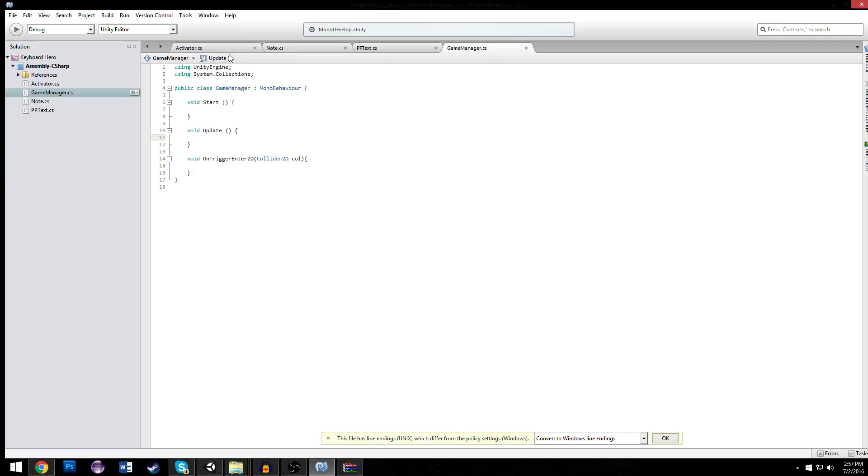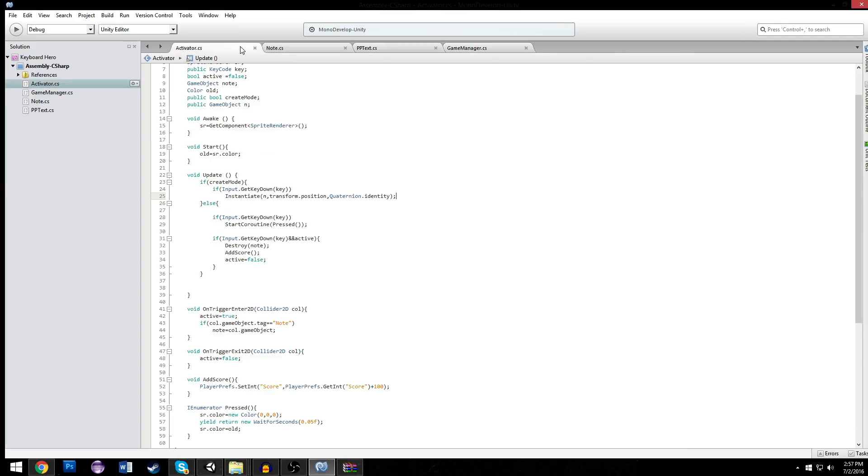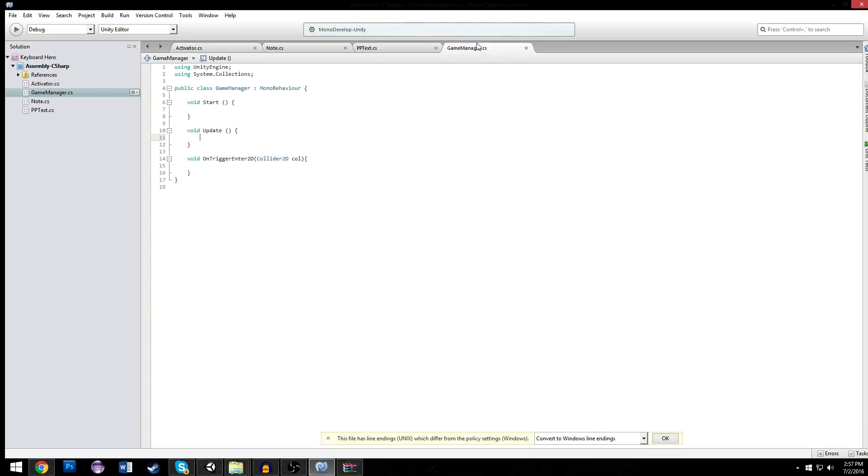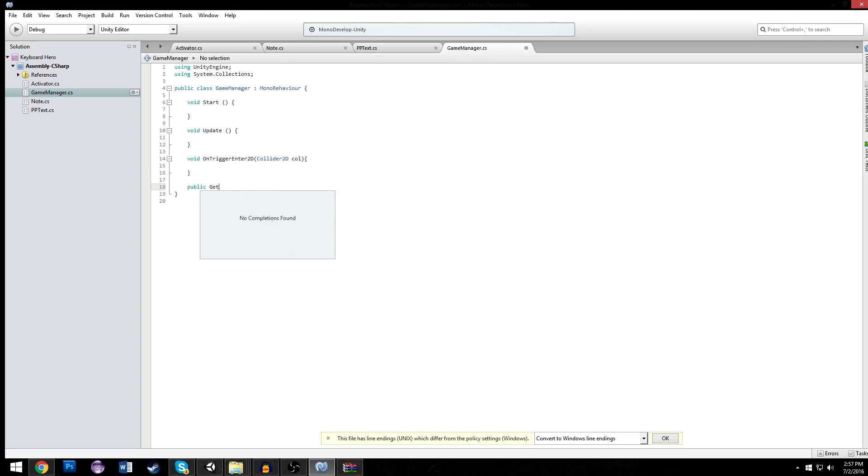We need to make it so our activators here don't just add a score, they need to get the score. So to get score, we're going to need to go through our game manager. And to go through our game manager, it's a whole thing.